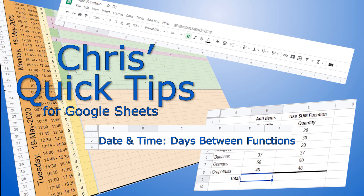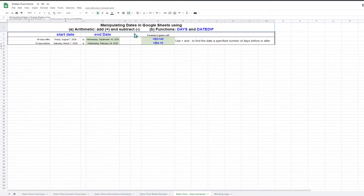Hello, welcome to Chris's quick tips for Google Sheets. Google Sheet dates are numbers, so this makes it very easy to do simple date manipulation by using arithmetic. There are also functions to provide answers to more complex date-related questions. A common date question is what is the date a specific number of days before or after a start date? This question can be answered very easily with Google Sheets by simply using add and subtract.